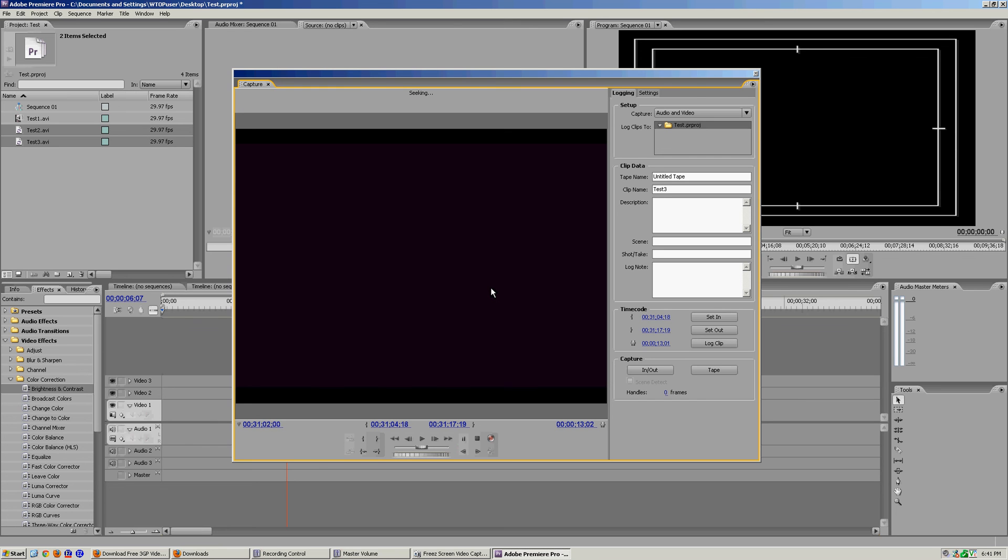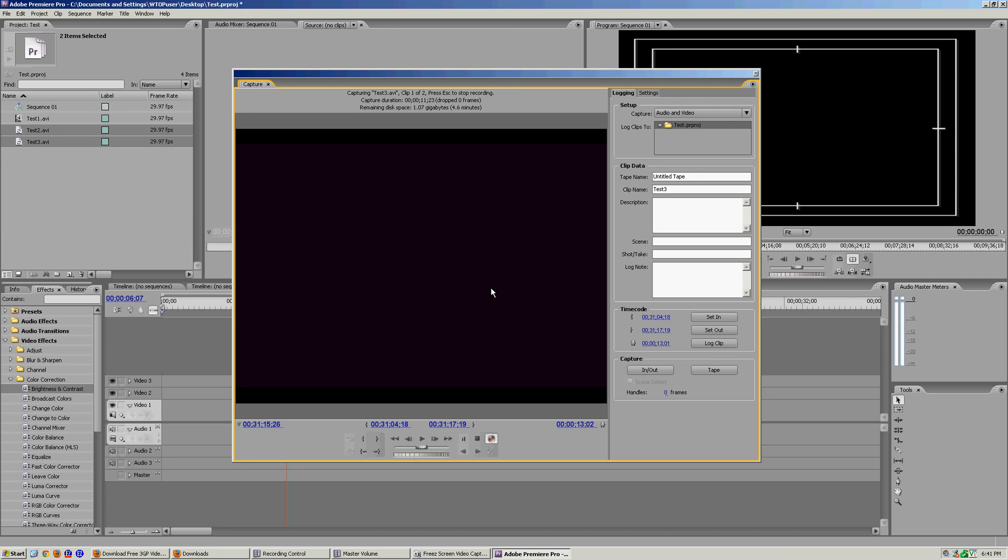It's gonna capture both of the clips on its own, which is very nice. This will also be very helpful if you are editing and you're in the field and you write down your time codes in the field. Go back, you can set your in outs and log it without even messing with your tape.